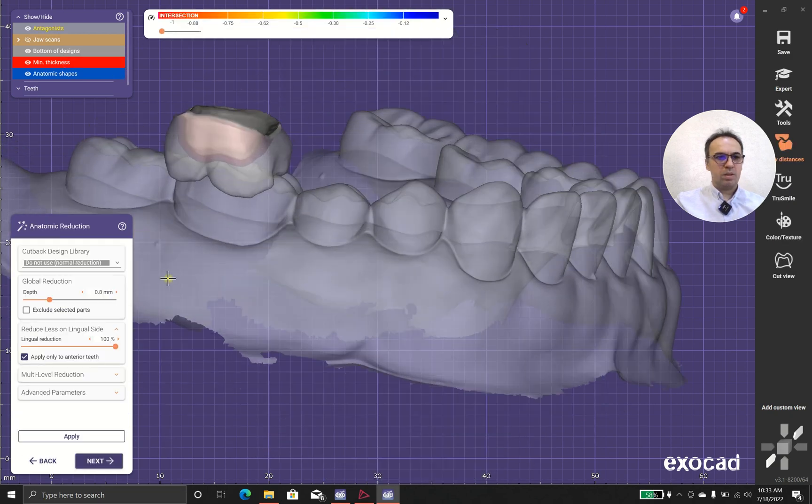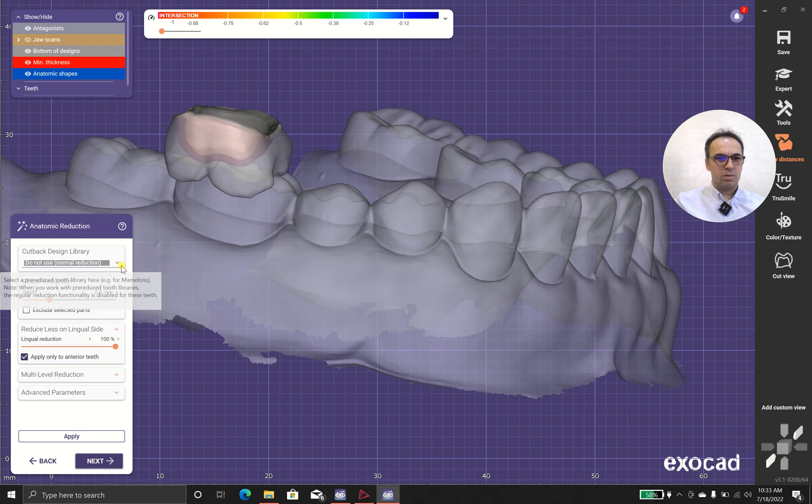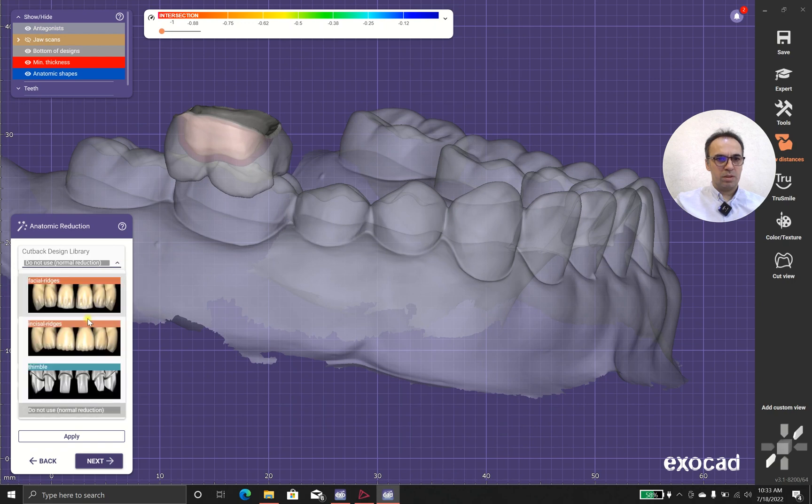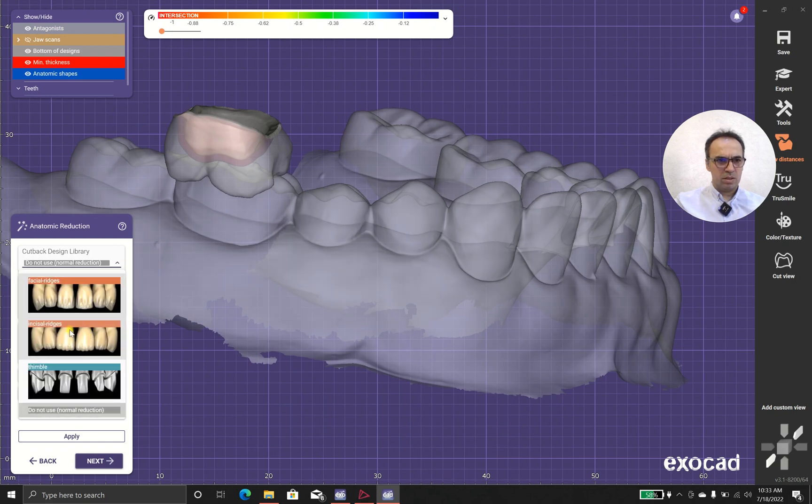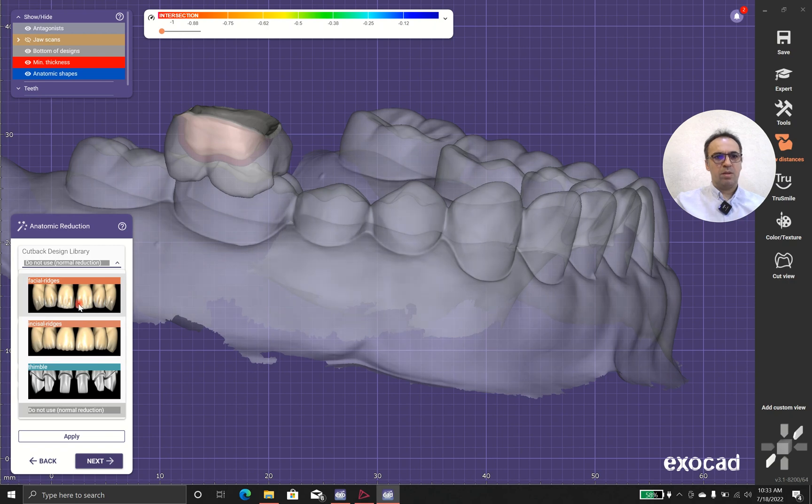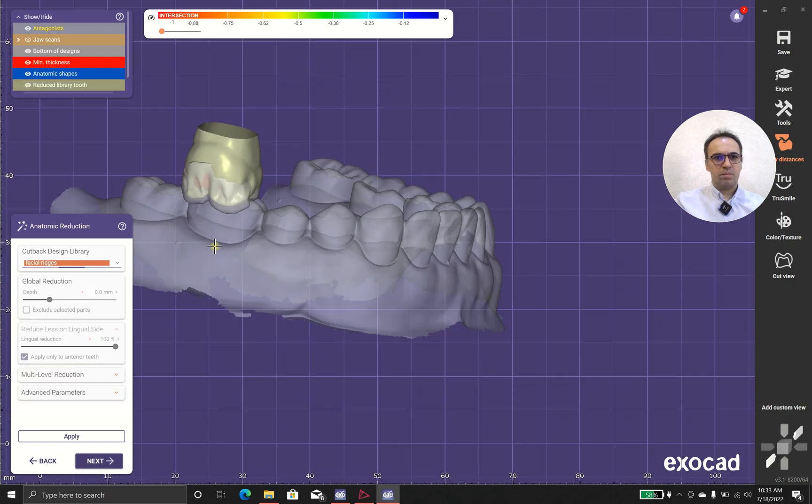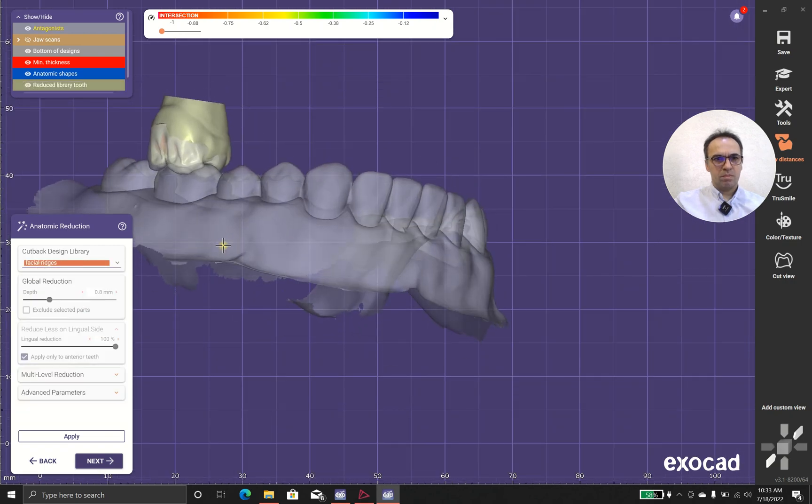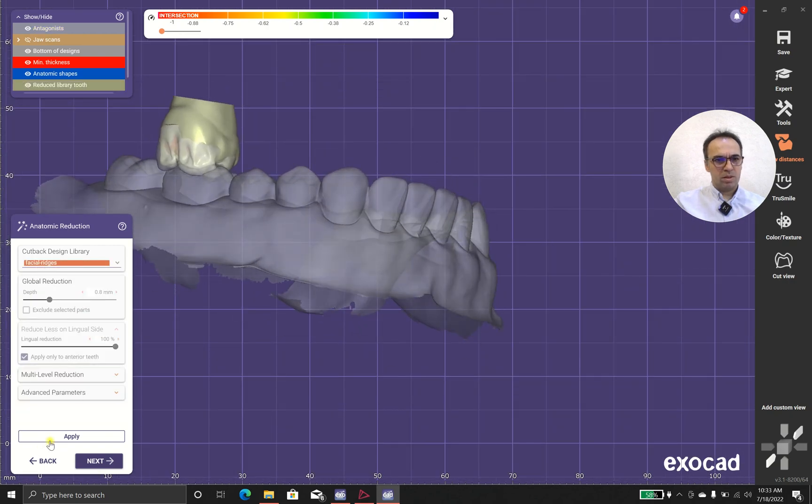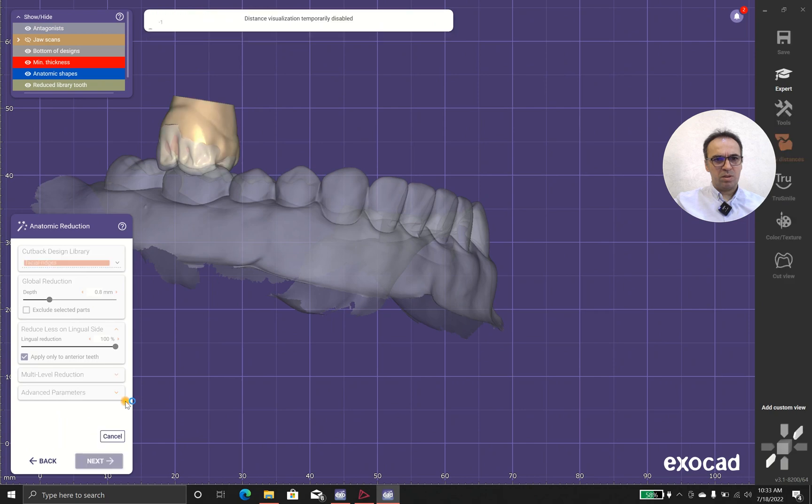Now we are going to reduction. The reduction in my eyes doesn't changed, but sometime in reduction we have problem.